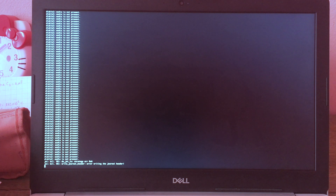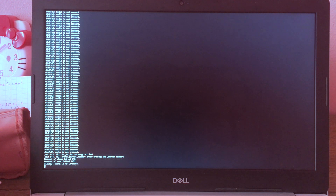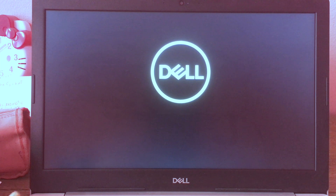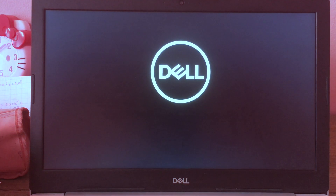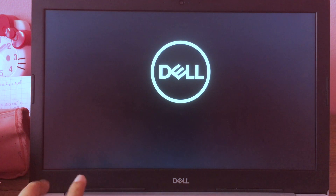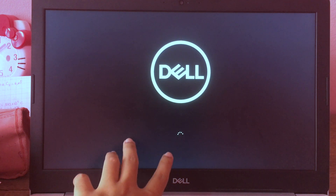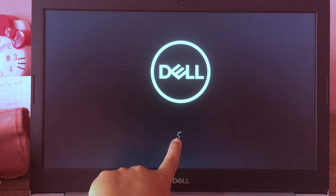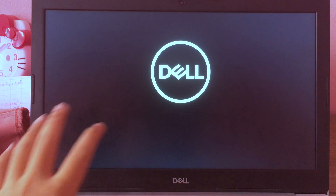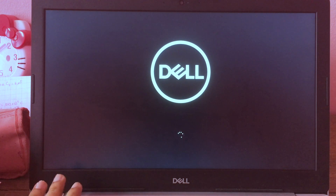When you restart with the external hard drive unplugged, you don't need to press any key to go to BIOS — it will automatically boot into Windows. As you can see, we have the Windows loading screen here. You don't need to worry about pressing any key; it will boot automatically into Windows.